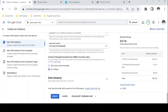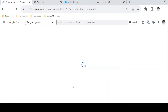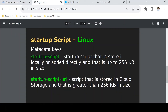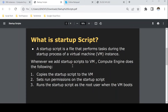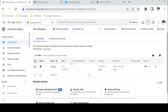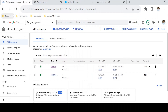I'll save this and create the virtual machine. When creating a VM with a startup script, Compute Engine does the following: it copies the startup script to the virtual machine, sets execute permissions on the script, and then runs the startup script as the root user whenever the VM boots.